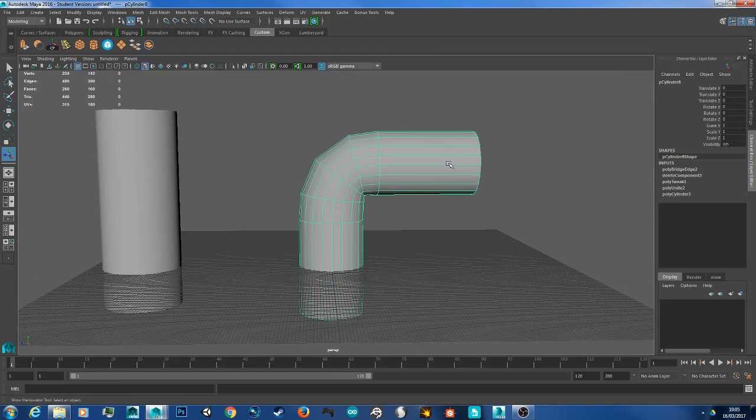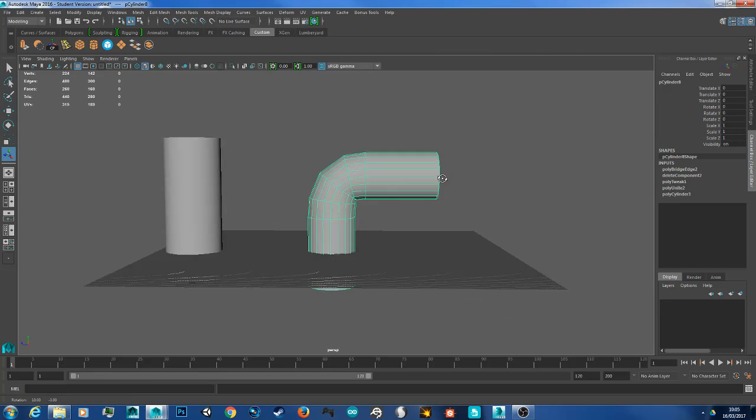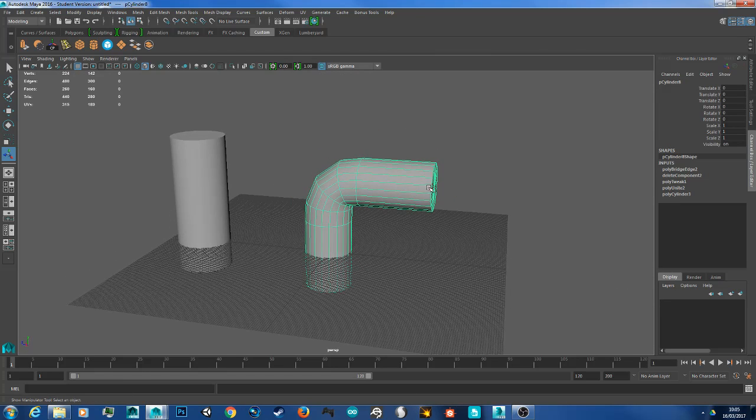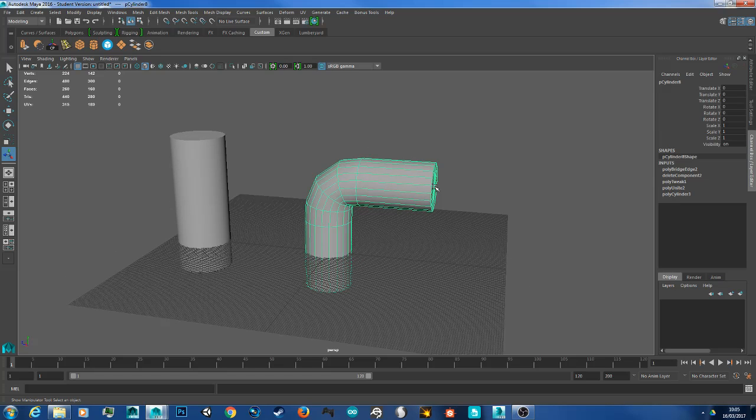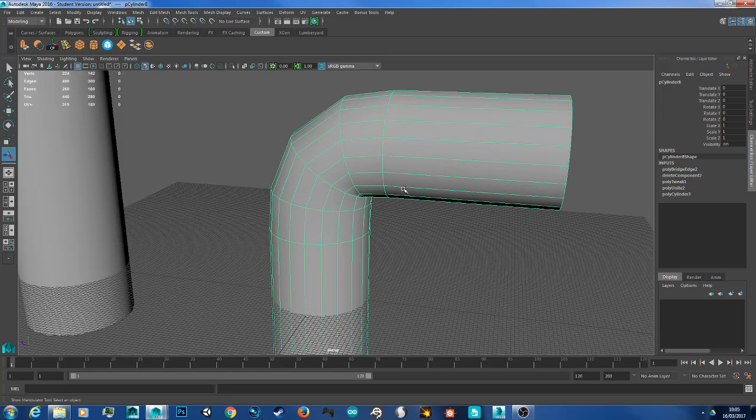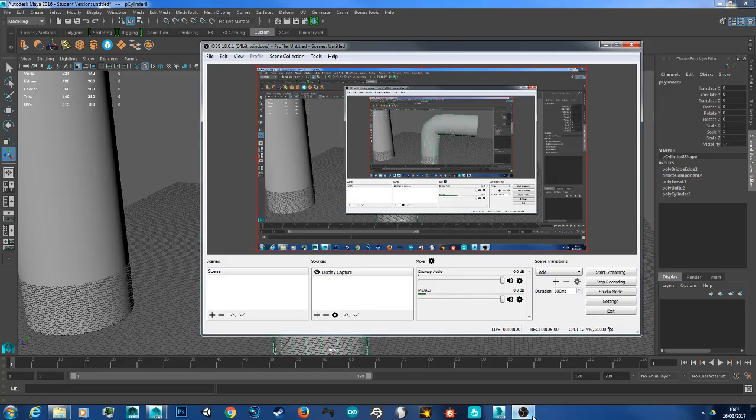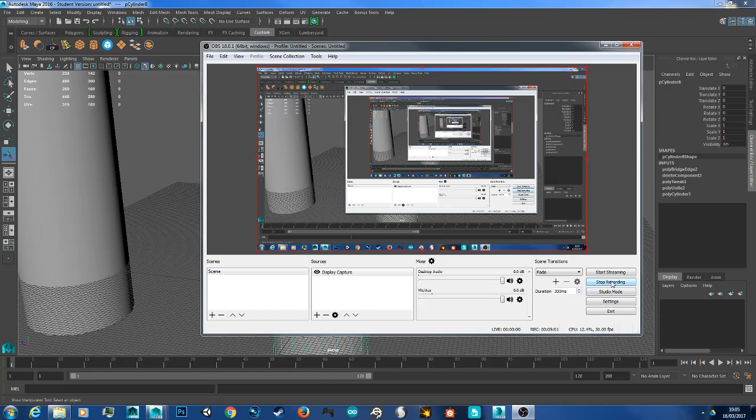So there we have our bridge. Thank you for watching, and if you found this video helpful, hit the Like button. And for more tutorials in Autodesk Maya and other programs, please subscribe. Thank you.